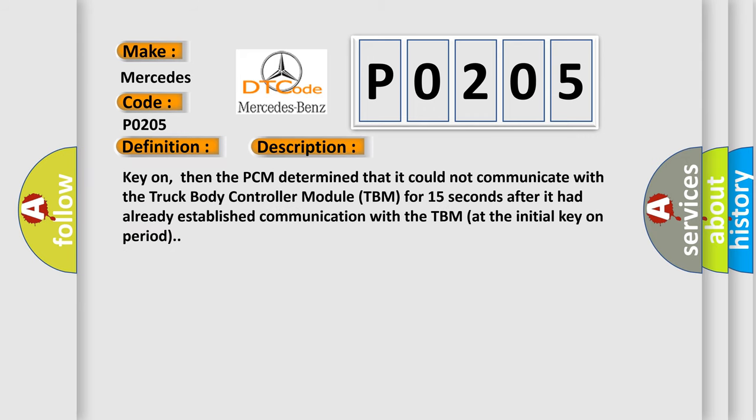Key on, then the PCM determined that it could not communicate with the truck body controller module TBM for 15 seconds after it had already established communication with the TBM at the initial key on period.